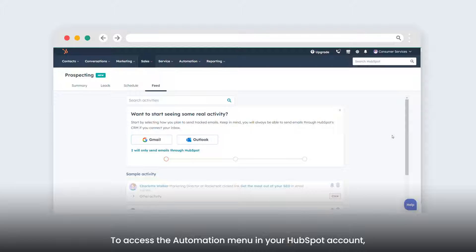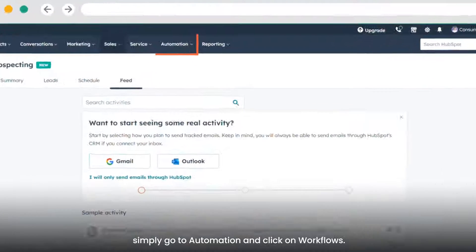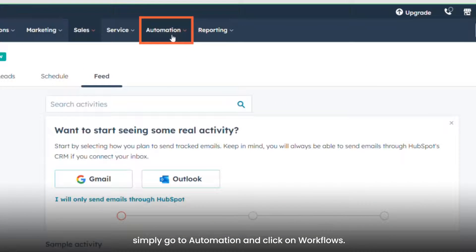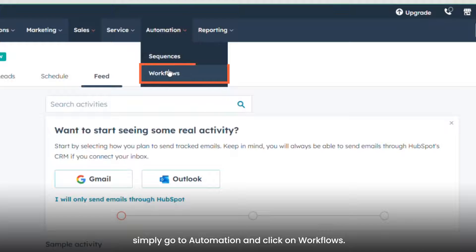To access the automation menu in your HubSpot account, simply go to Automation and click on Workflows.